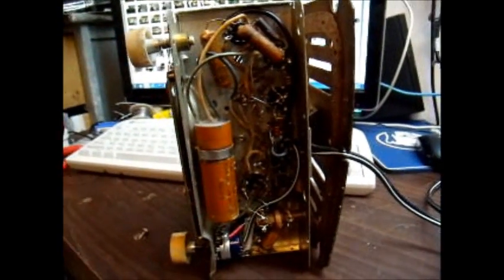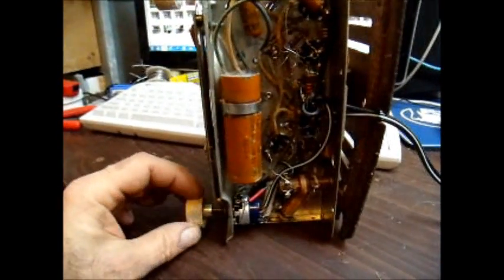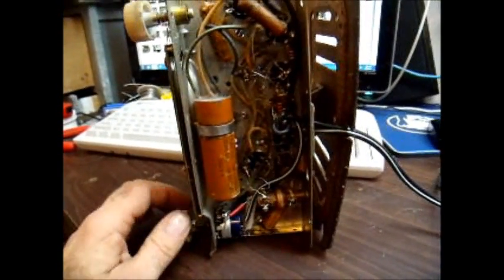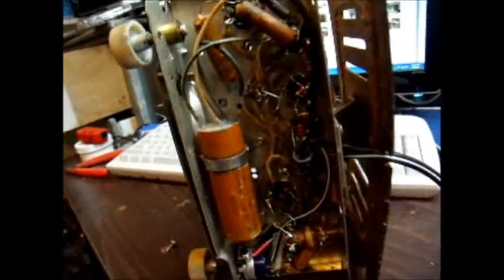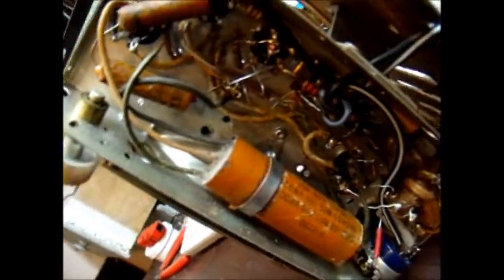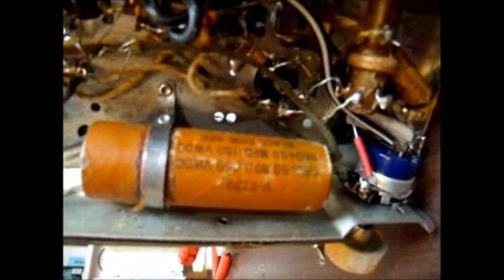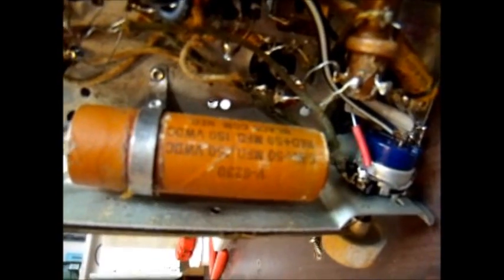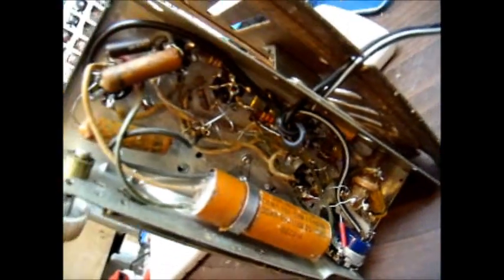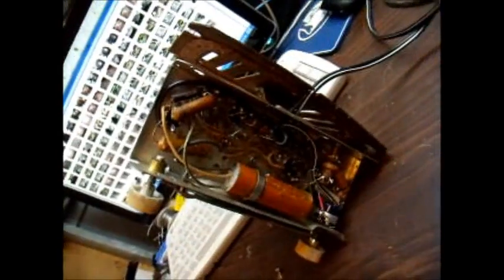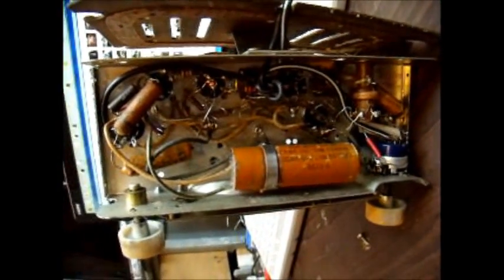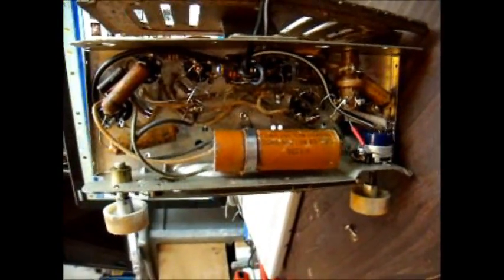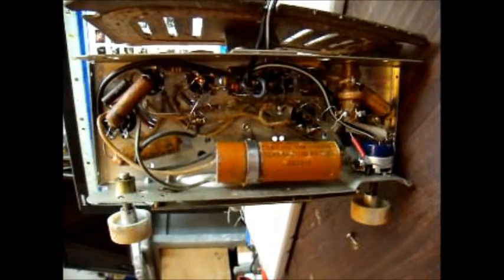Alright, capacitor restuffing is done. It still works, the radio is working, and it's fairly convincing looking. Looks like it has the original part in it, but it has a couple of new electrolytes hidden inside. It's certainly more aesthetically pleasing from a technical point of view to have it look original, but it doesn't help it work any better. Thank you very much.